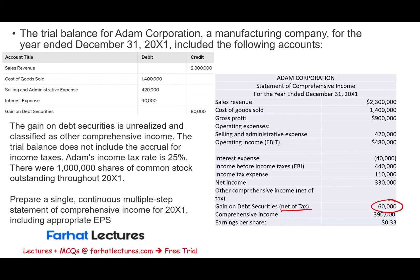To practice further, go to Farhat Lectures and look at additional resources — exercises, multiple-choice, and true-false questions. The best investment you can make is to invest in yourself and your education. Good luck, study hard, and stay safe.